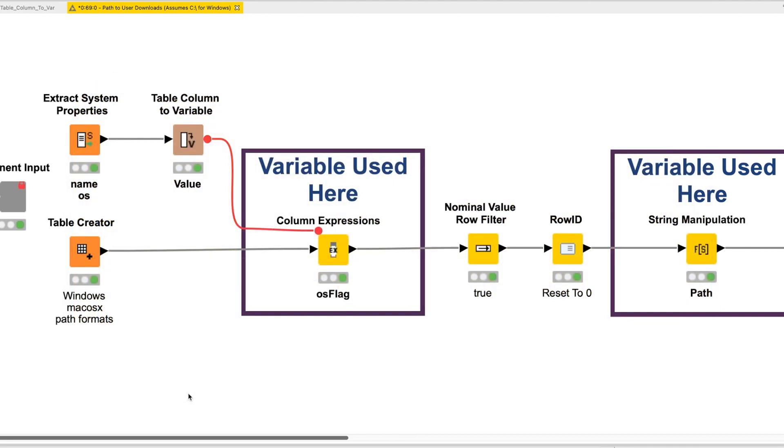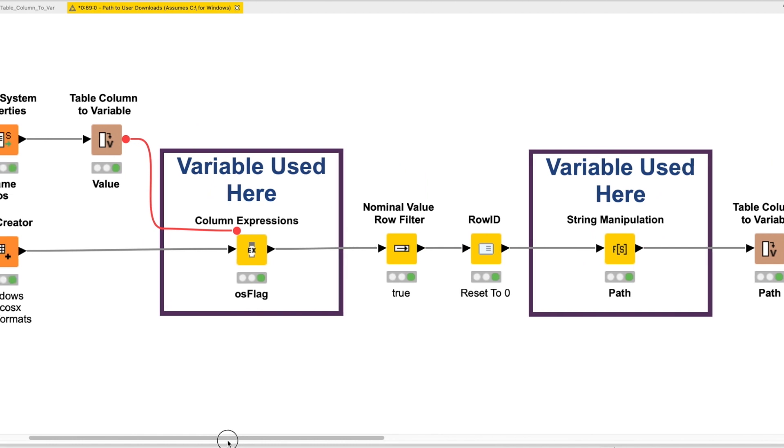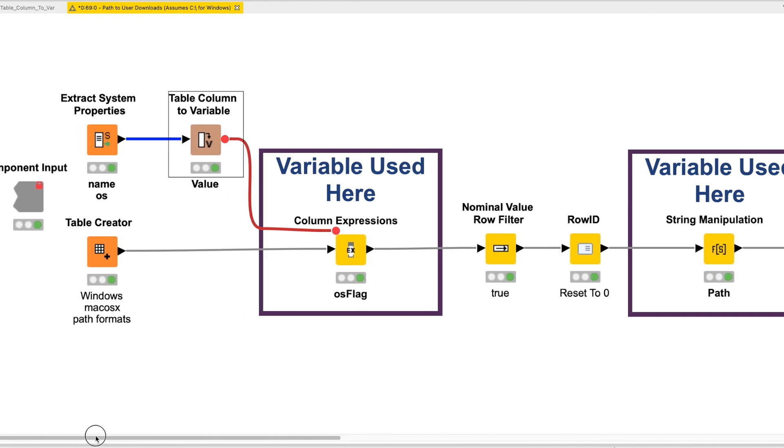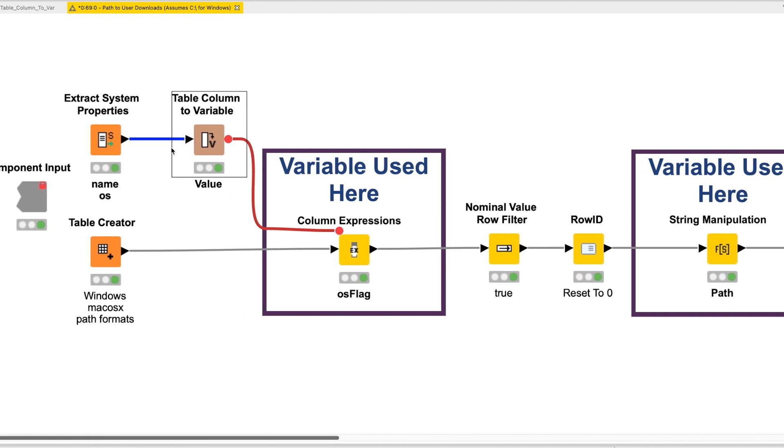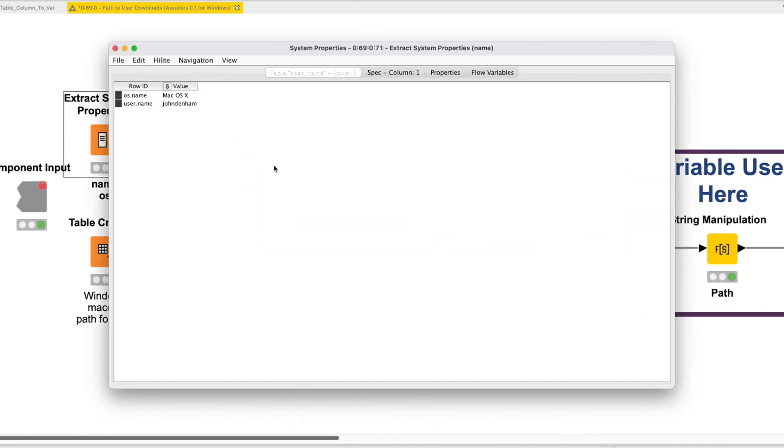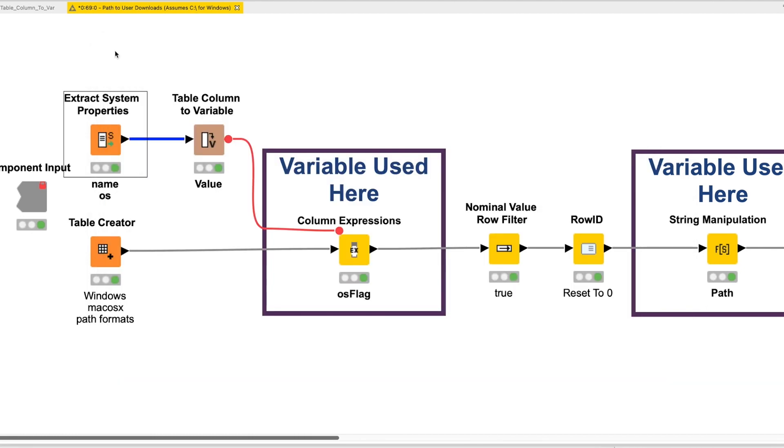Inside the component, we are using the Table Column to Variable node for two specific purposes. In this first instance of the node, we need to take the Output System Properties information from the Extract System Properties node and convert the values to flow variables. No looping is required. We just configure the Table Column to Variable node.